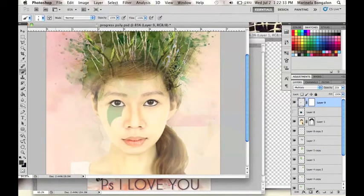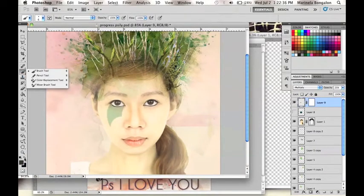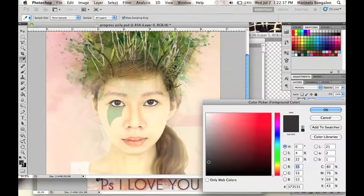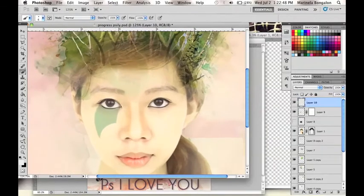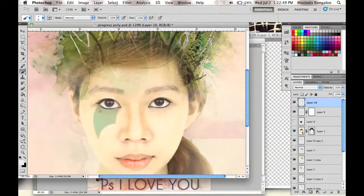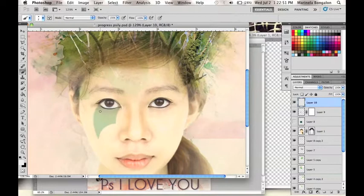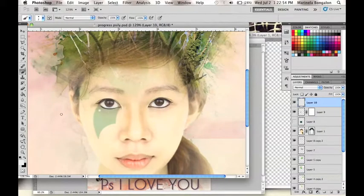Now I will use a rounded brush tool with a small size with different kinds of colors to be able to put an added effect in her eye, like this one.